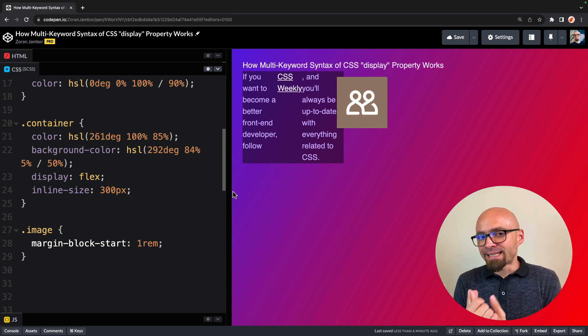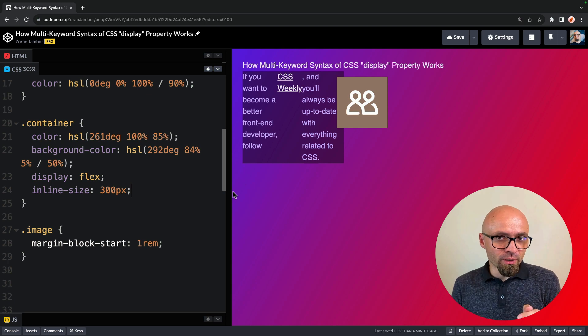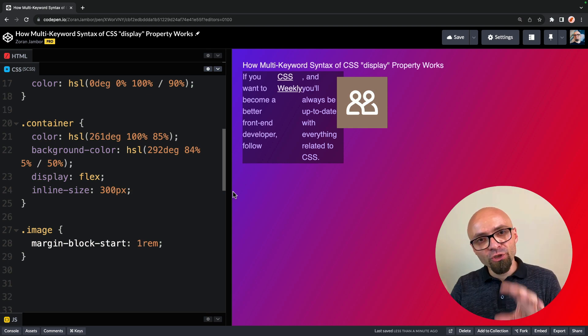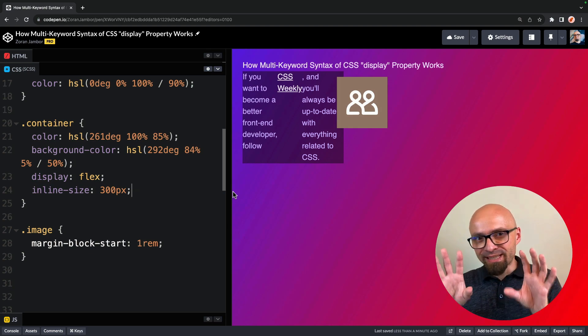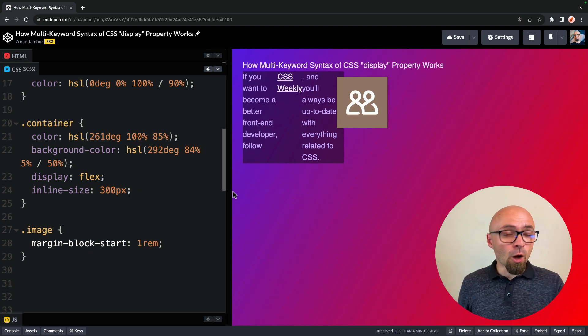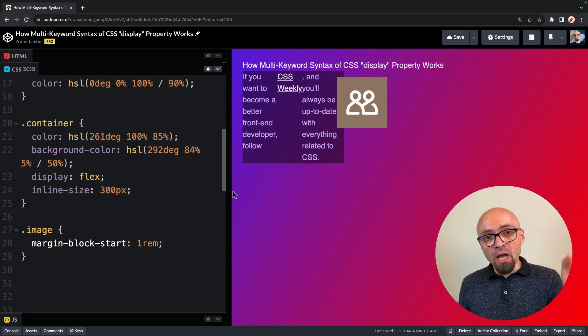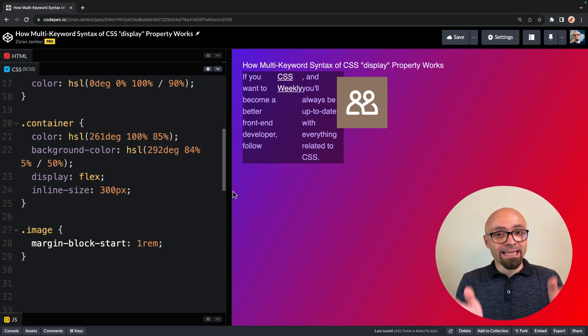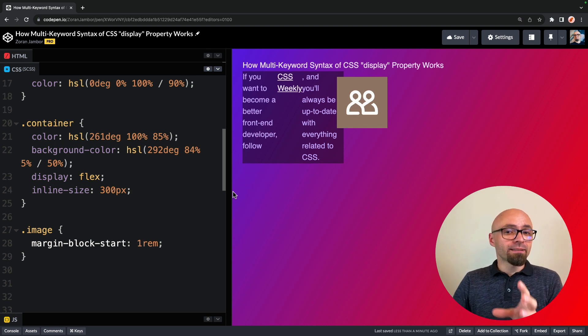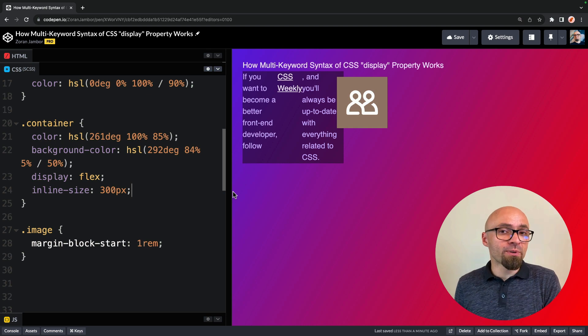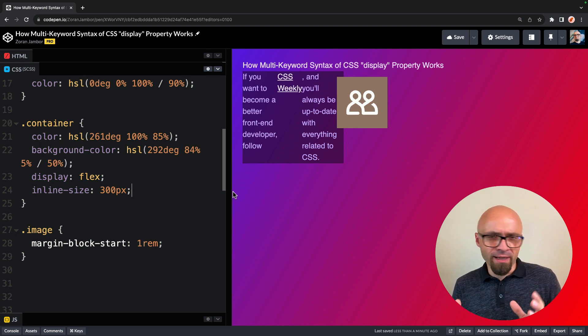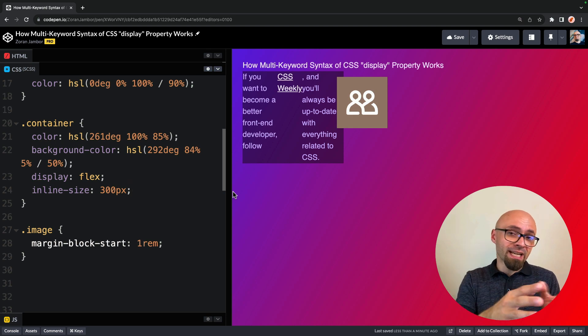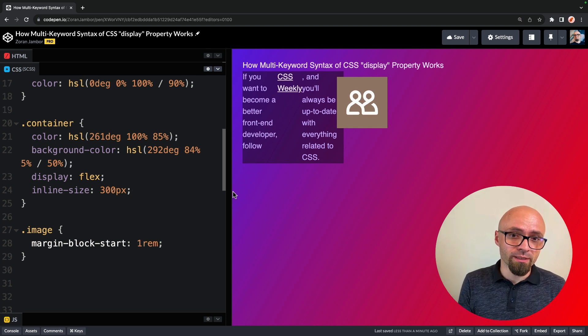And that is exactly why the display property was refactored, and it was changed to accept multi-keyword value. Essentially, this means that we have an outer keyword value and inner keyword value. Block and inline represent an outer keyword value, and flex and grid, for example, represent inner keyword value. Inner value affects children, and the outer value affects how element is rendered in its surroundings.